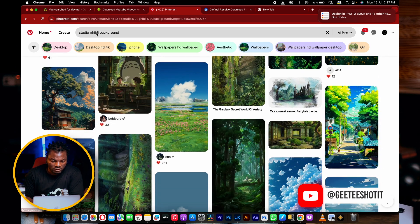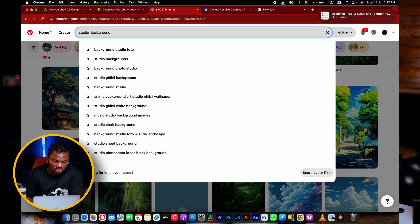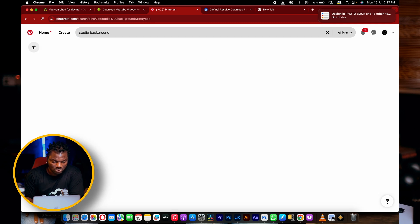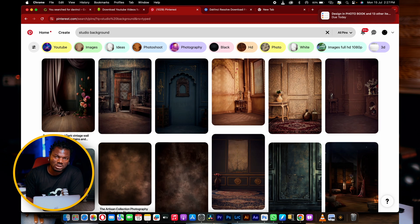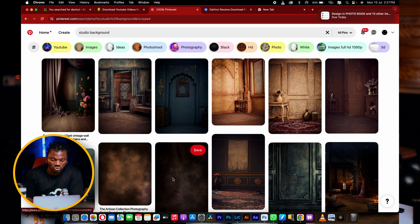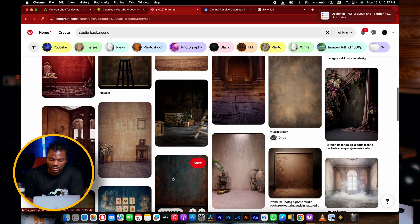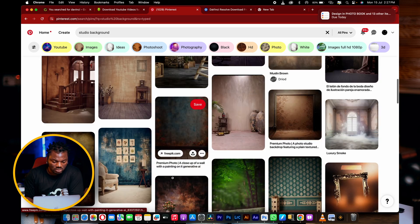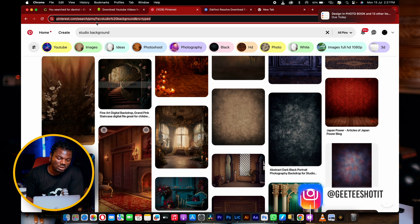Let's remove this part and just search for 'studio'. Once you do that, it's going to take a little time to load and show you some studio backgrounds that you can use as an overlay for your images. They are very, very nice.